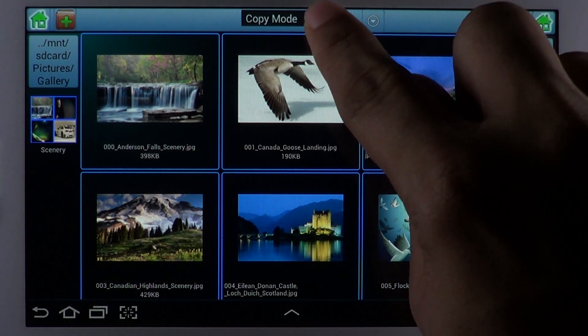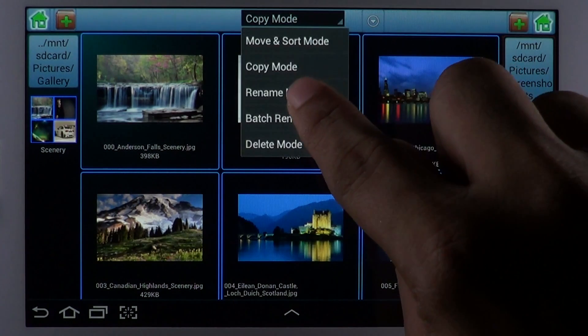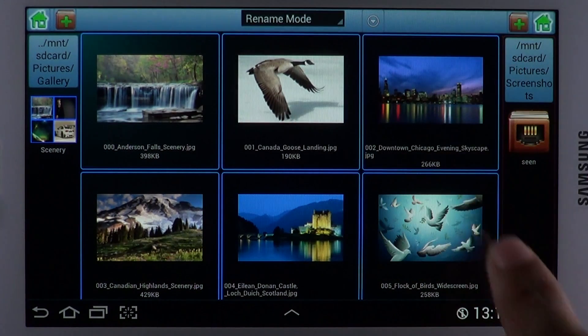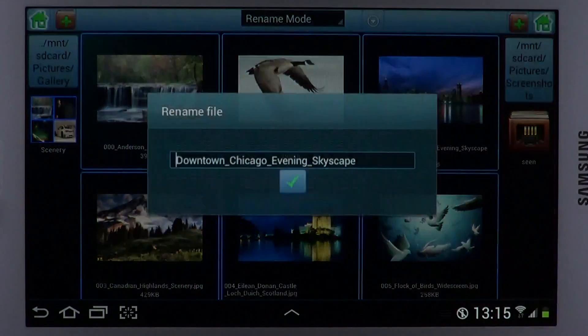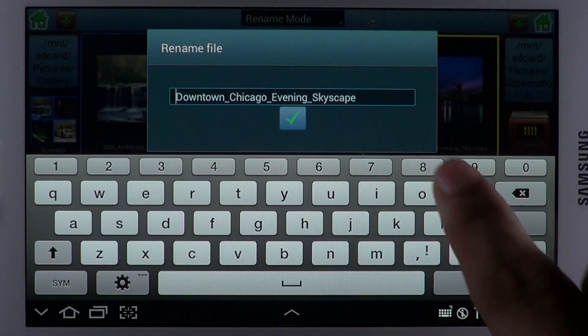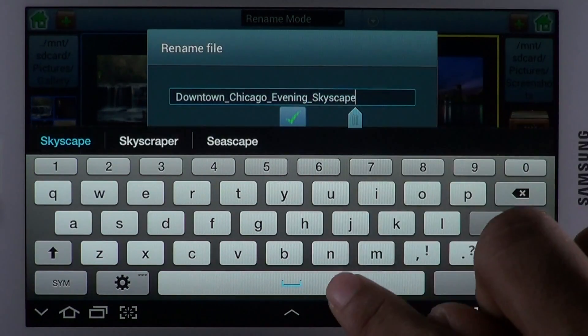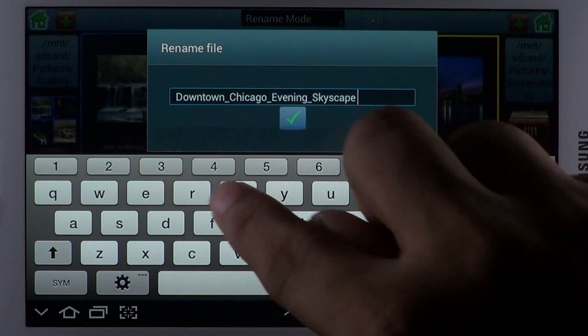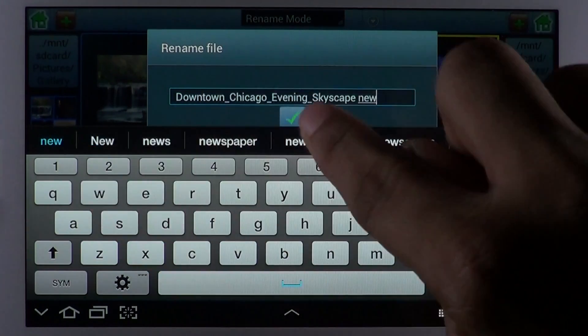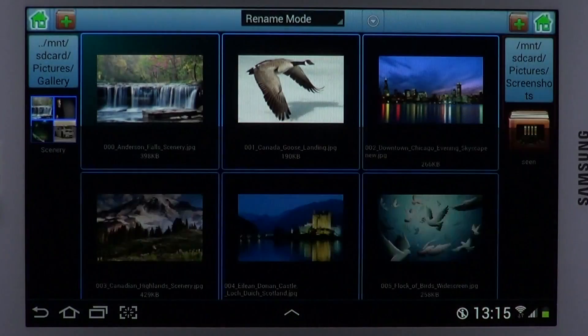You can rename files with the Rename mode. Tap on a file to bring up the Rename screen. Specify a new name for the file in order to rename it.